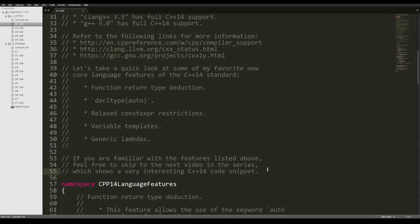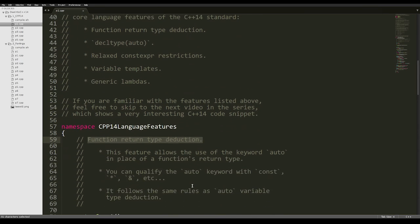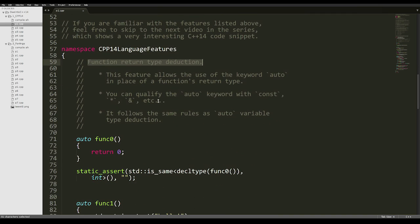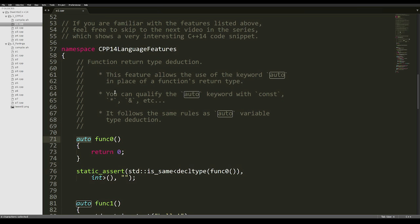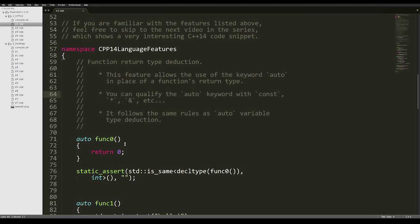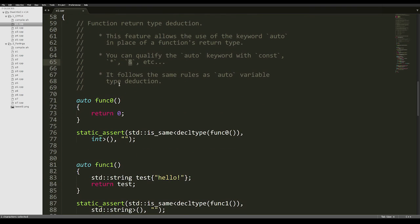The first feature we're going to talk about is function return type deduction. This feature allows the use of the keyword auto in place of a function's return type. It basically removes the need of specifying explicitly the return type of functions. You can qualify the auto keyword with const, the pointer sign, or the reference sign.